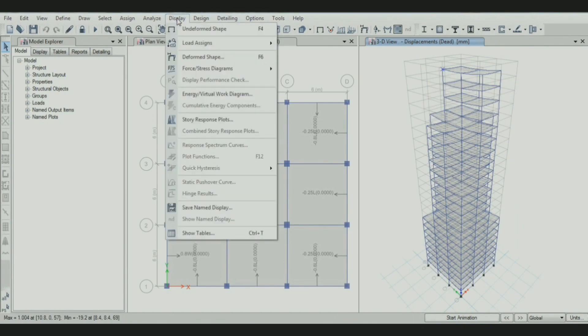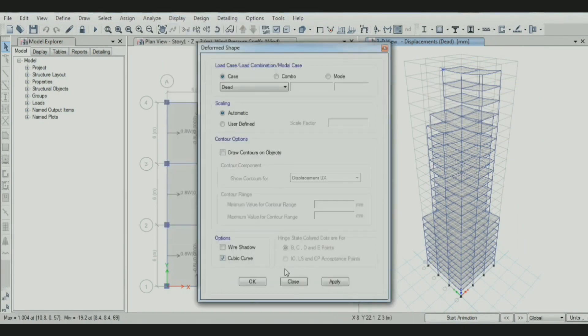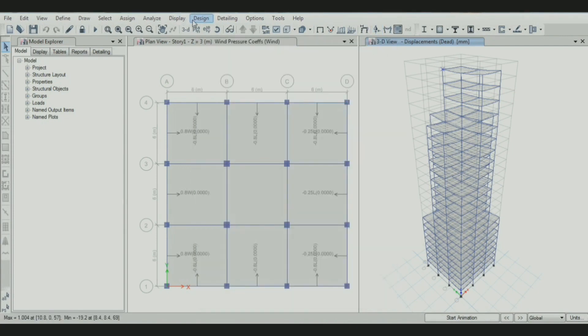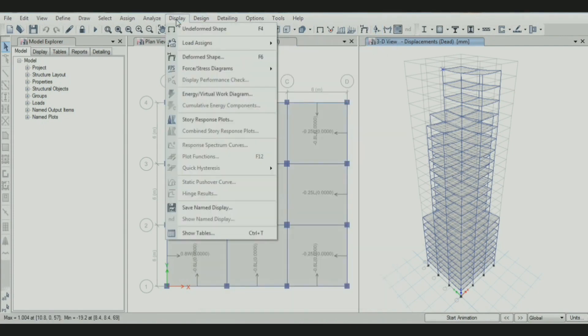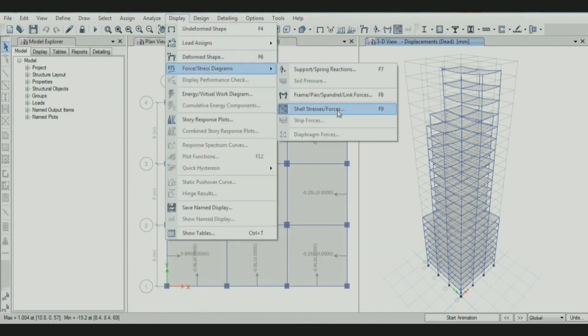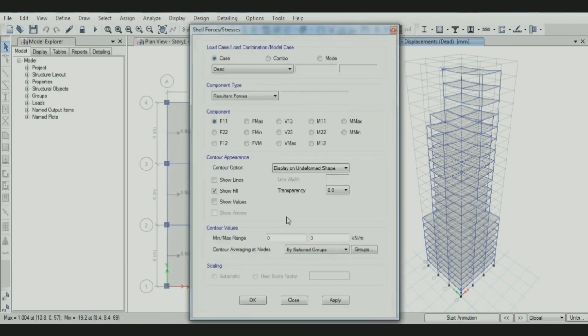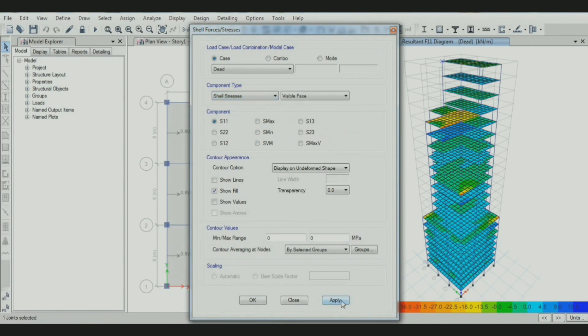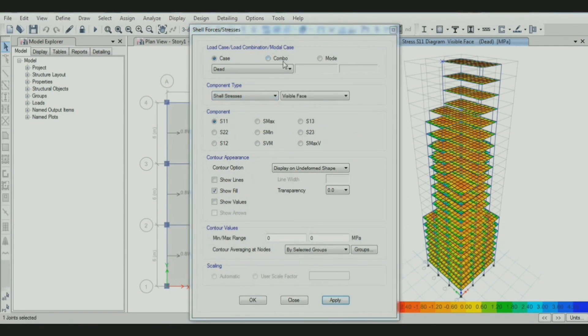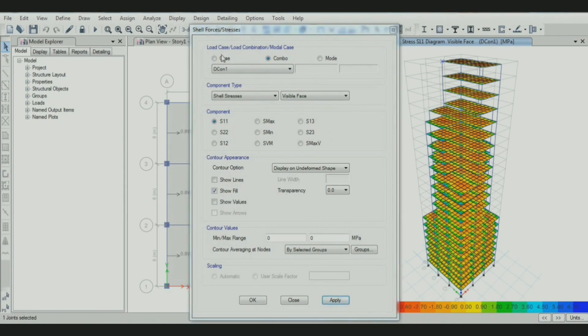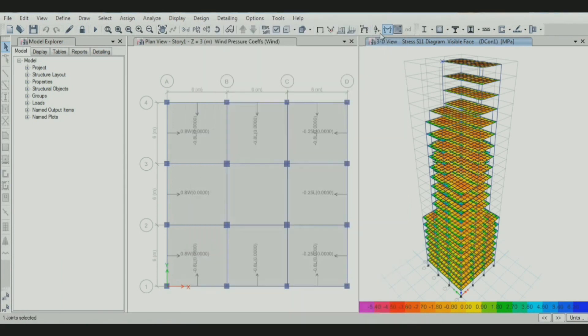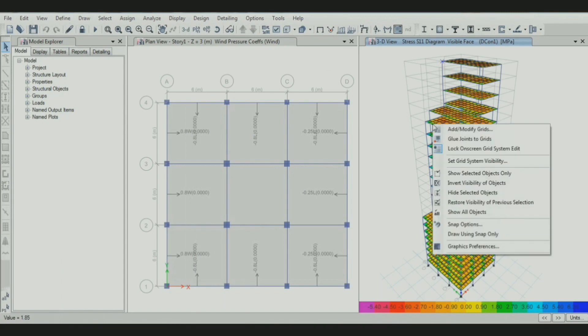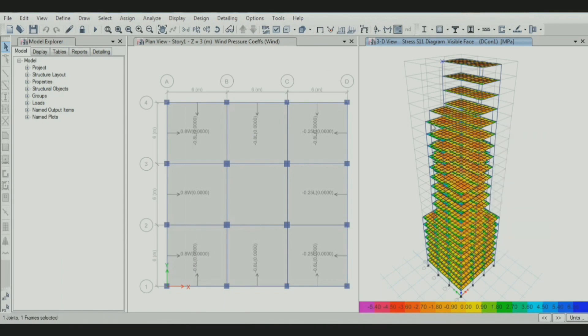Then go to the display menu to obtain different shapes and stress parameters. Here, we have frame and shell stresses or forces. We can generate shell forces for different load cases and combinations of different loads.